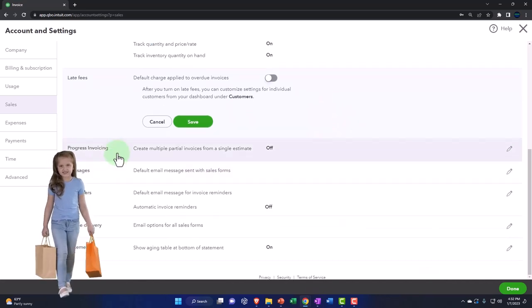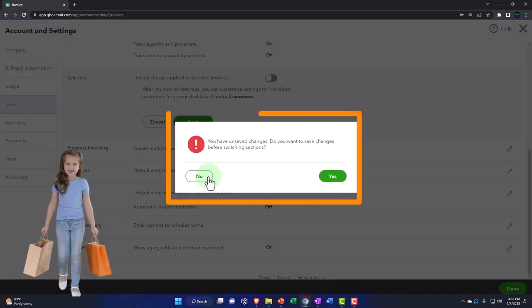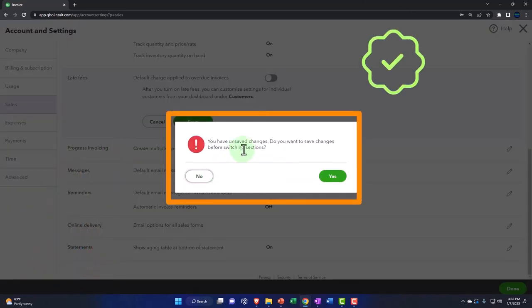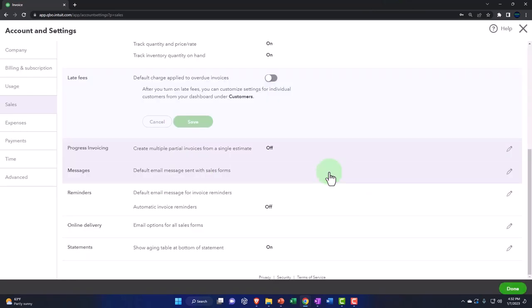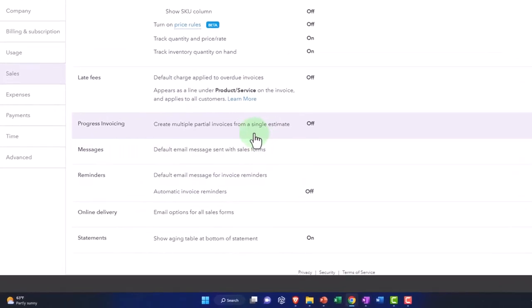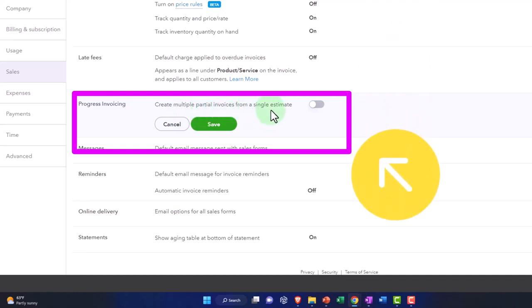Here you've got the process invoicing. You need to save the changes, I'll say yes. This process creates multiple partial invoices from a single estimate. Now an estimate is something that you might do depending on